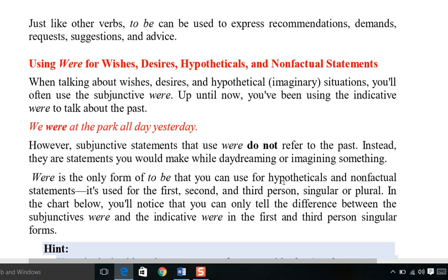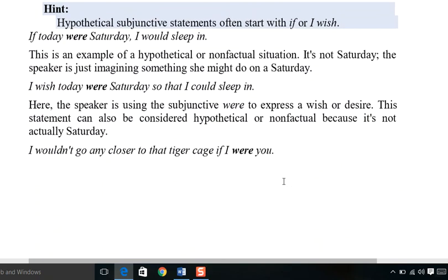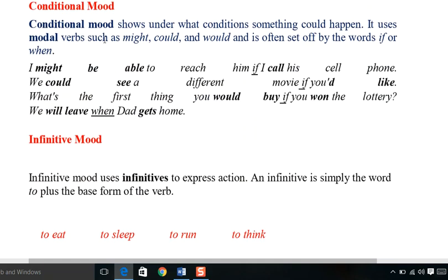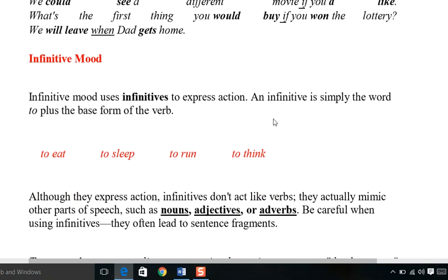The conditional mood is also related to the subjunctive mood — it is used where we express conditions. The conditional mood shows under what conditions something could happen. It uses modal verbs such as might, could, and would. For example: 'I might be able to reach him if I call his cell phone.' These are all called conditional moods.